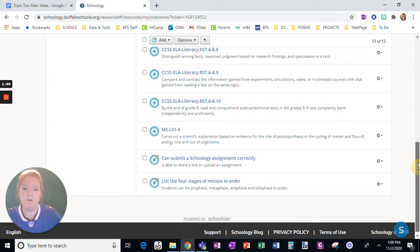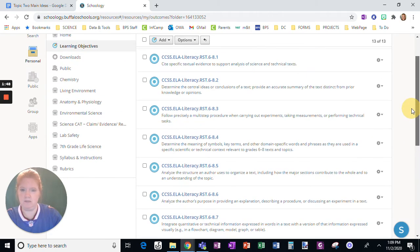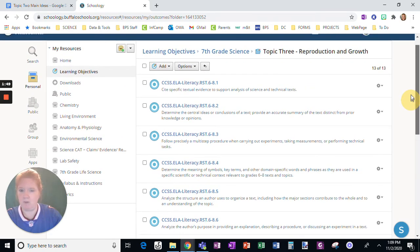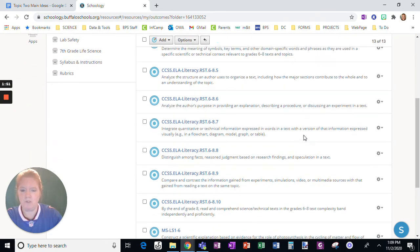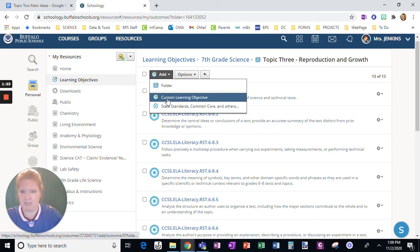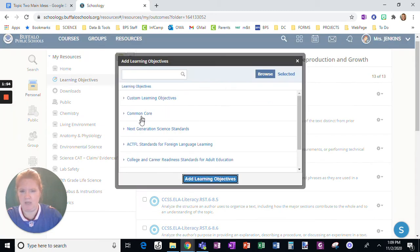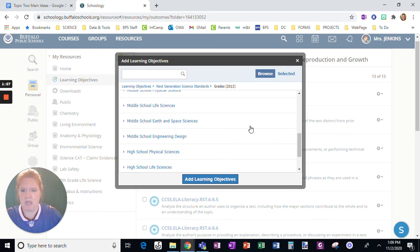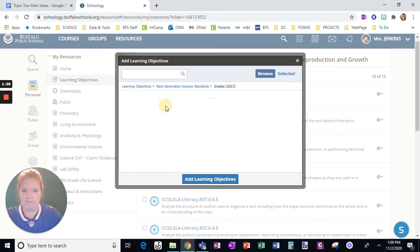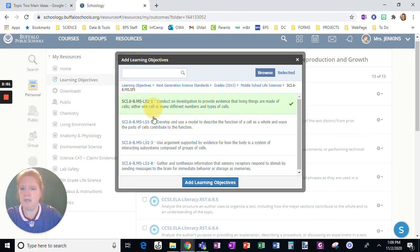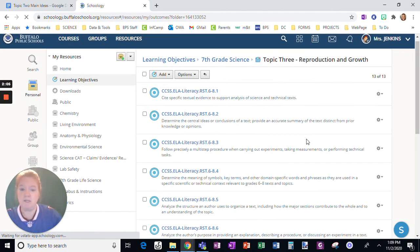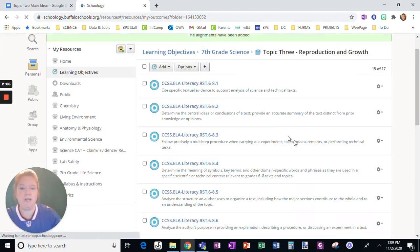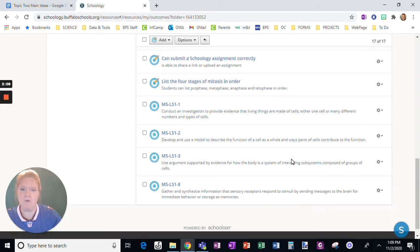So although it's useful to have ability for common standards, the common core standards, and also the ability to add things like this, I could go into the next generation science standards, and I can add for middle school life sciences. So I could add these indicators as well. I could have common core, I could have my own personal ones, and then I can have state standards.